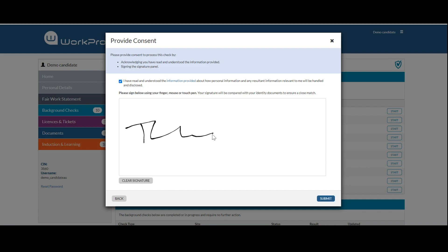WorkPro is available on any device, so when uploading a file, it detects whether they're on a mobile phone, iPad, or desktop. Once completed, they submit their application.